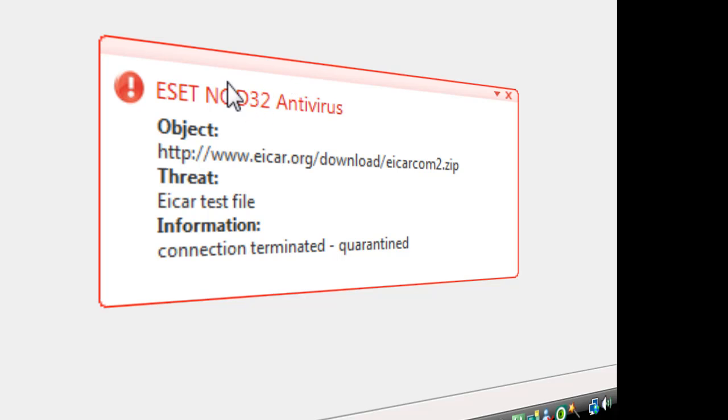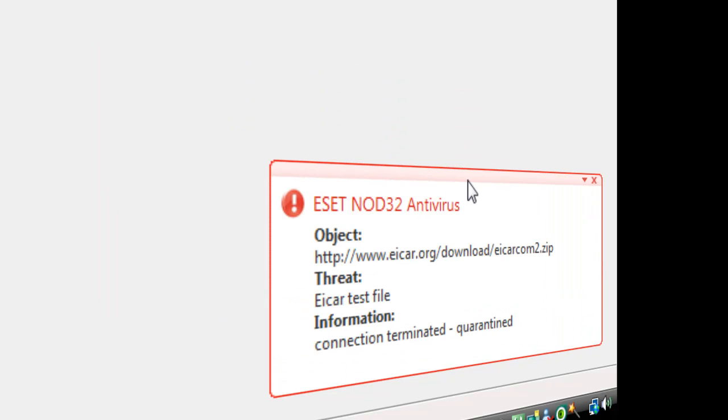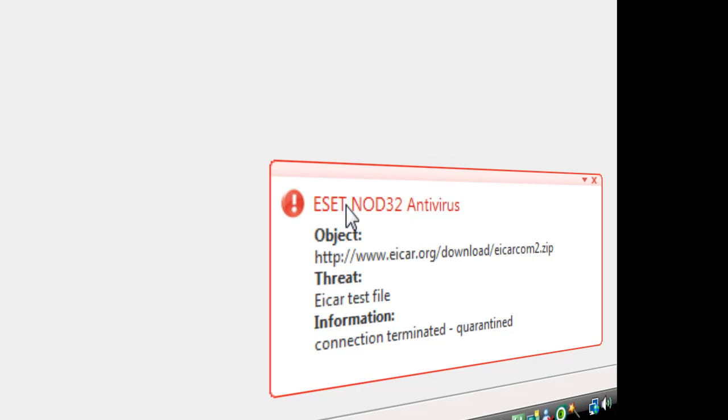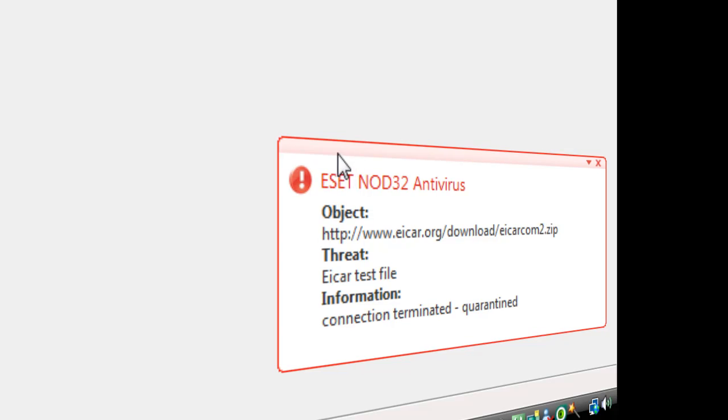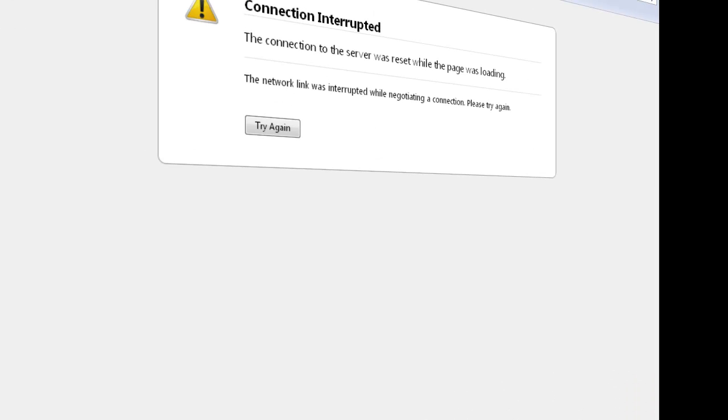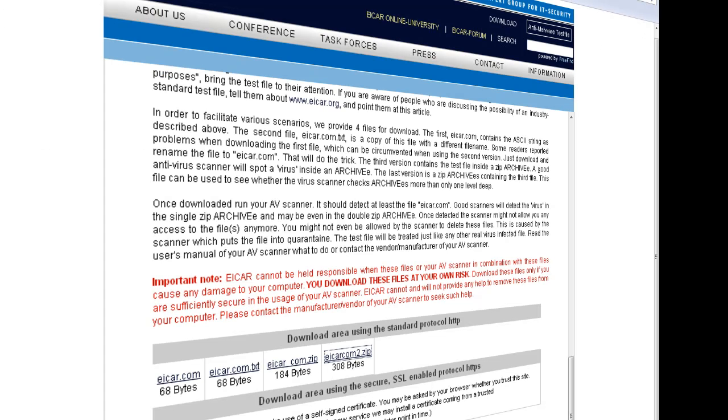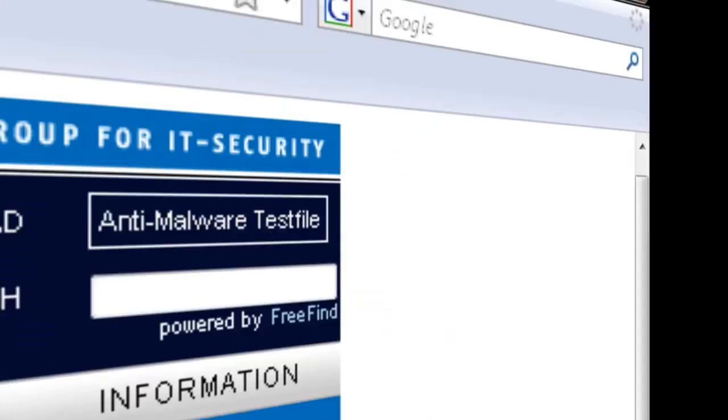So I got the best antivirus on the internet. Download this for a 30-day trial. It's ESET NOD32 antivirus system. And this is the test for your antivirus system. Thanks for watching, see you next time.